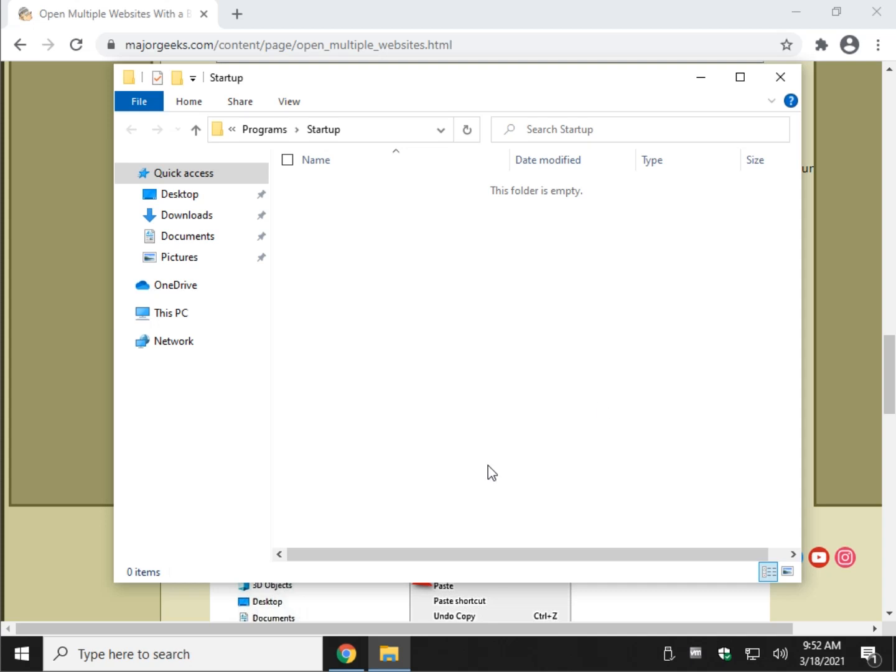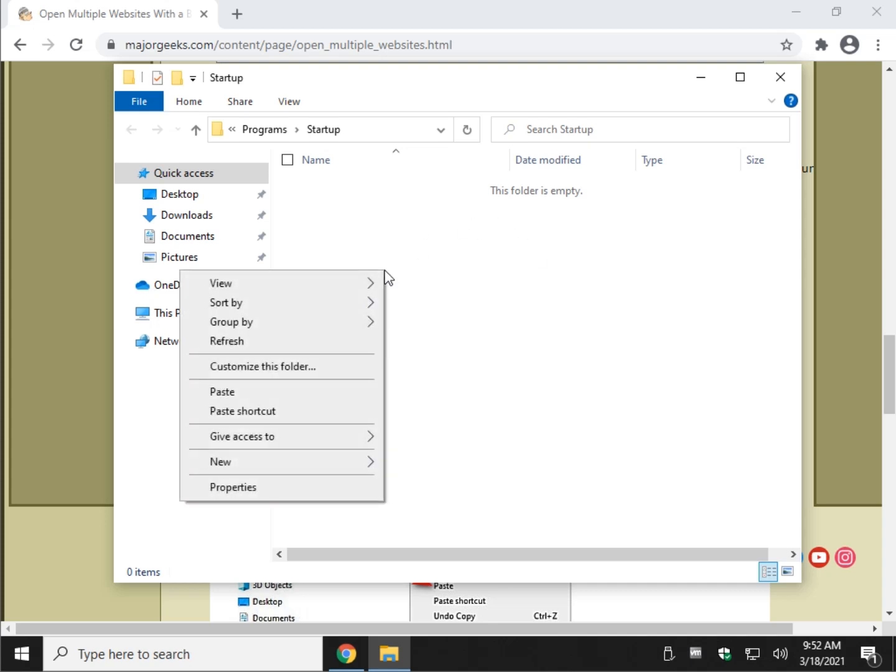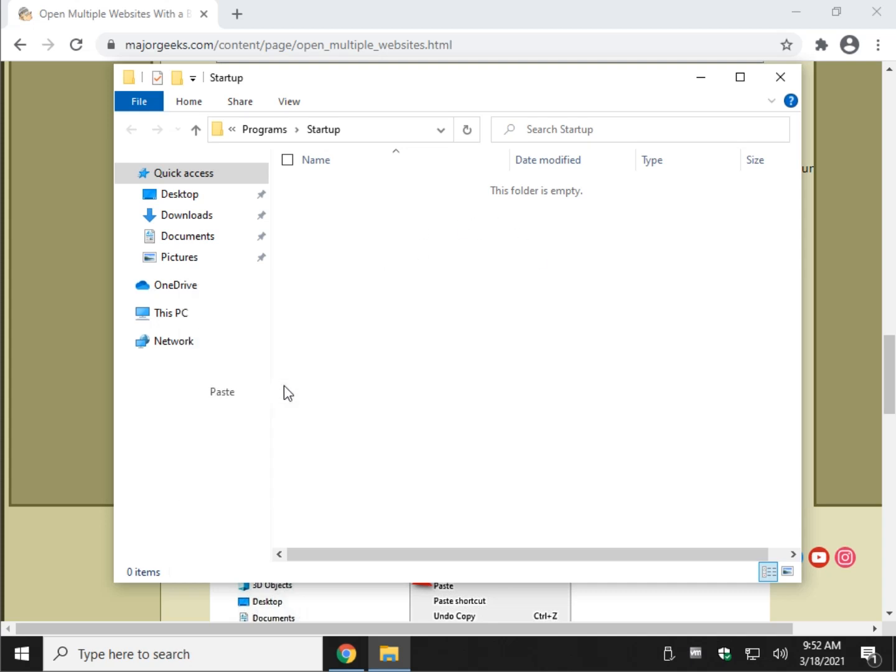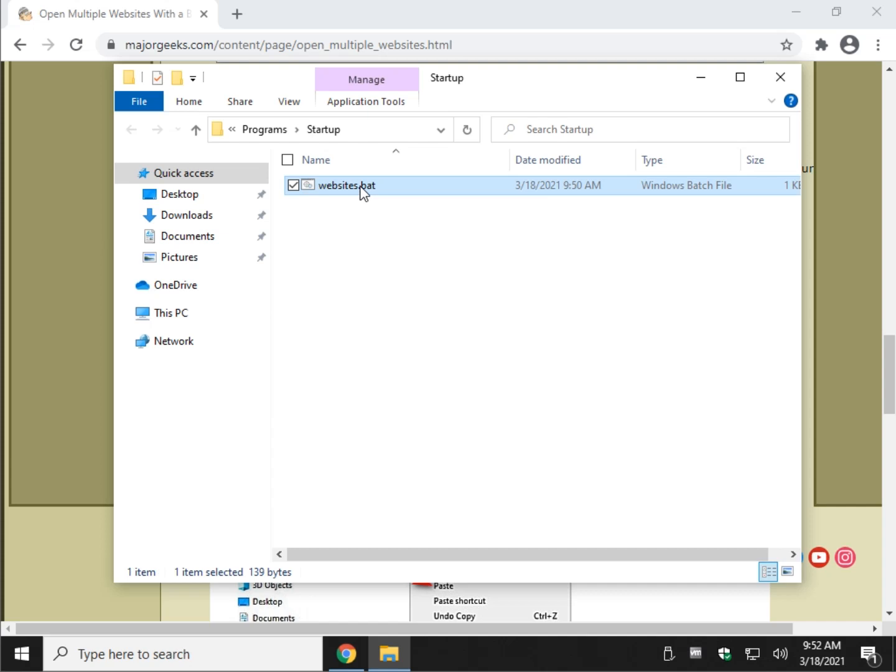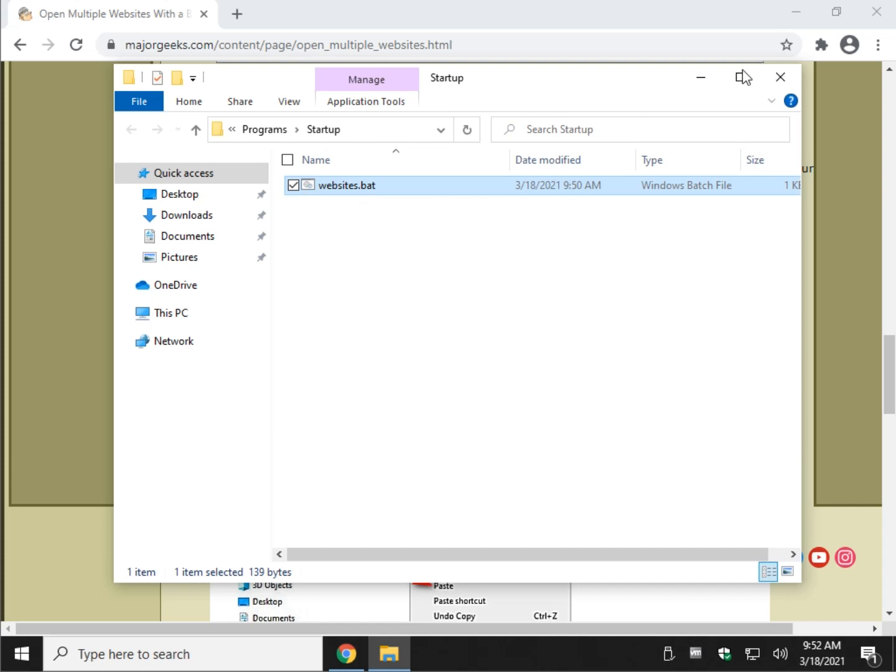On this side, the right side, we're going to right-click and we're going to do Paste. Now it's in your startup. Go ahead and reboot your computer. Check it out for yourself.